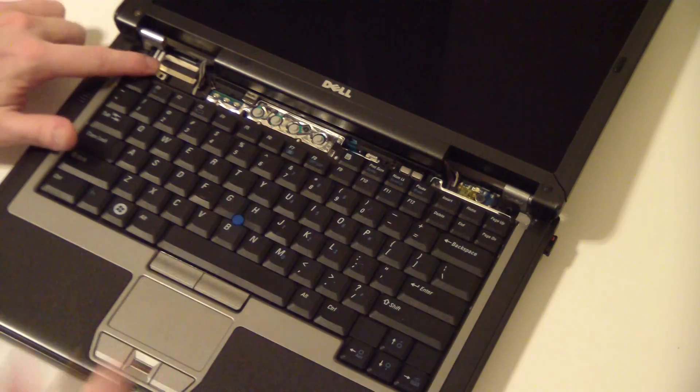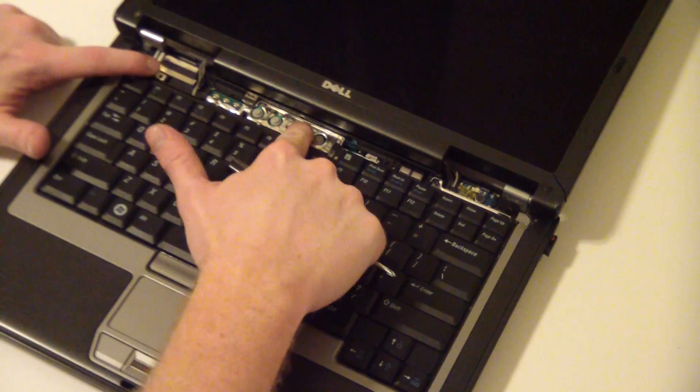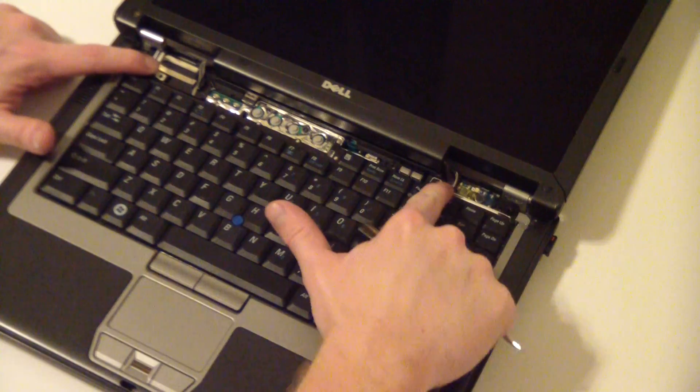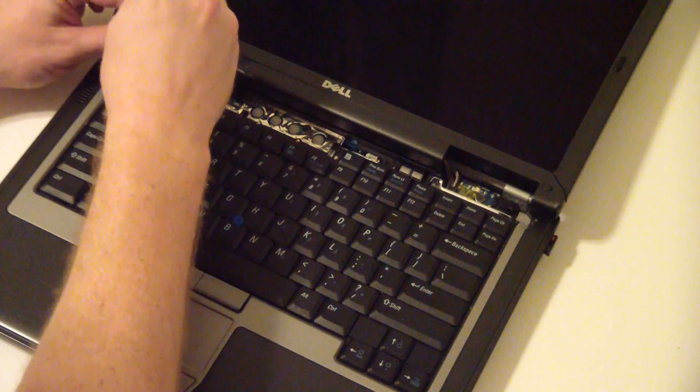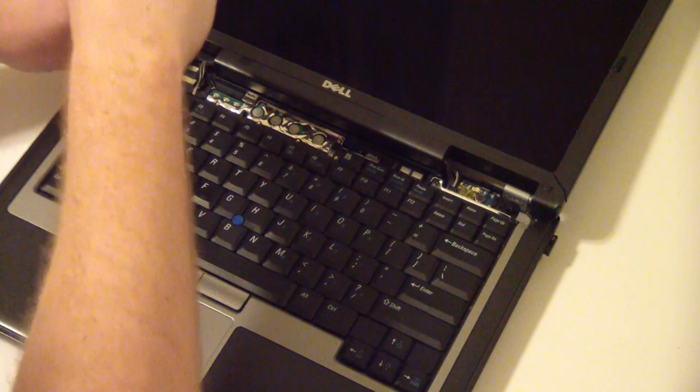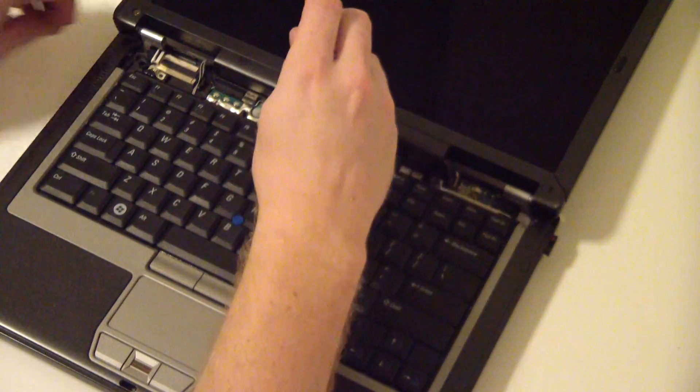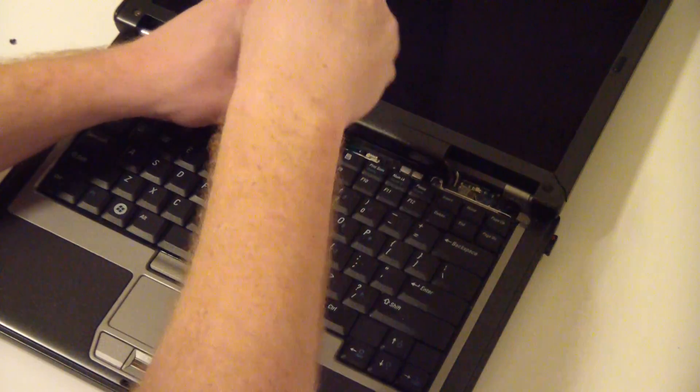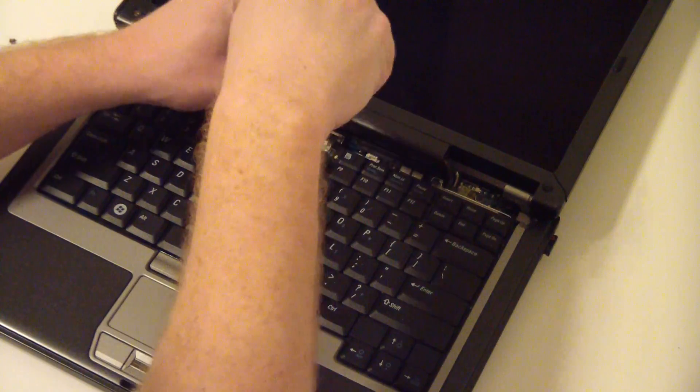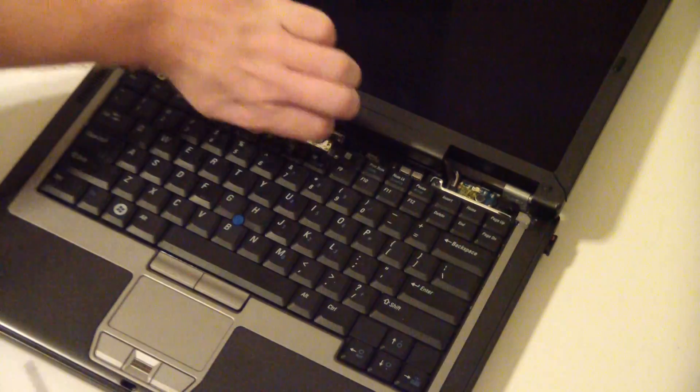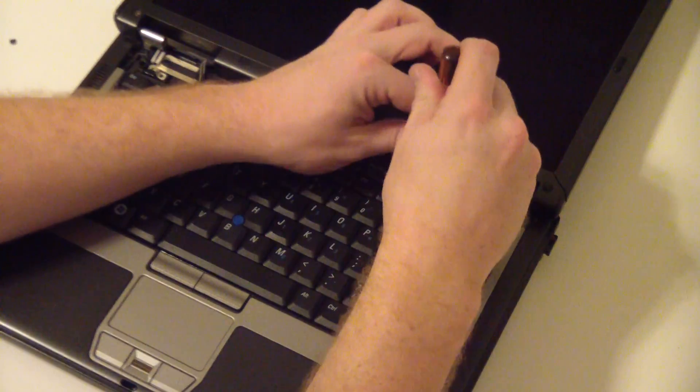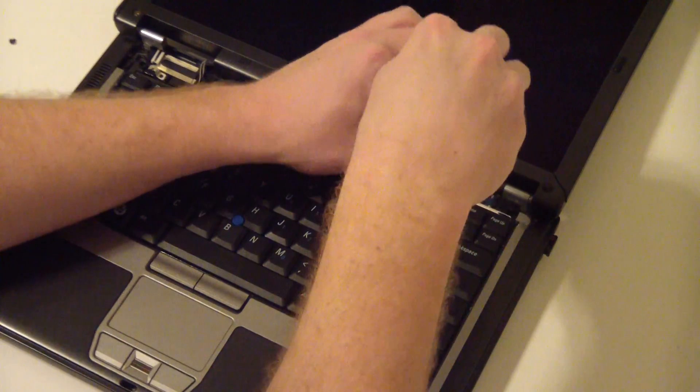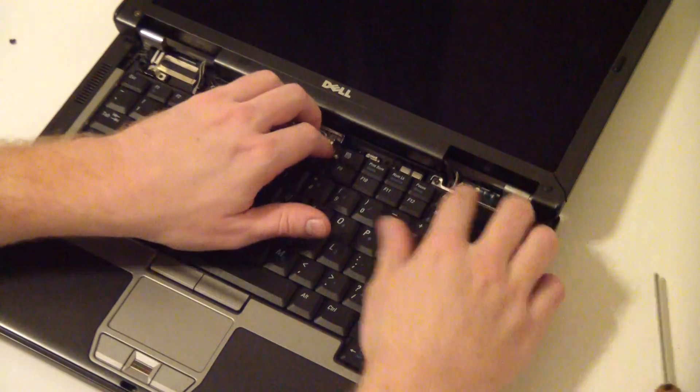Now there are three screws, one here, one here, and one here, that need to be removed. So remove those, use a small Phillips screwdriver. If you use a big one, you might strip it out, so make sure you are using the right screwdriver for this.